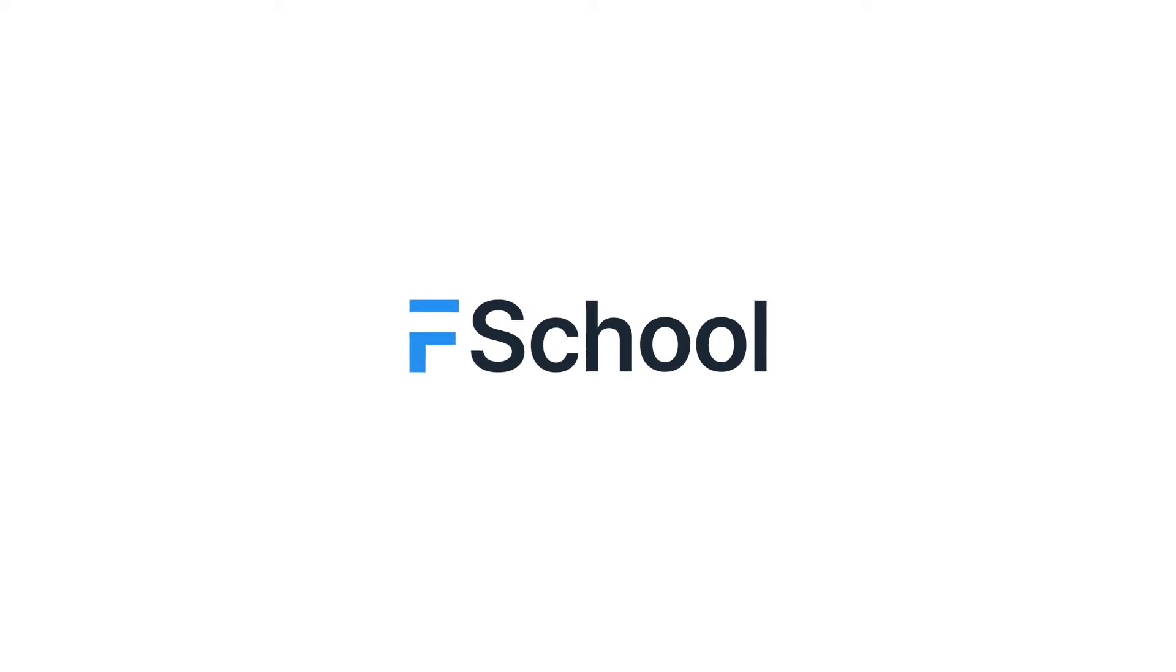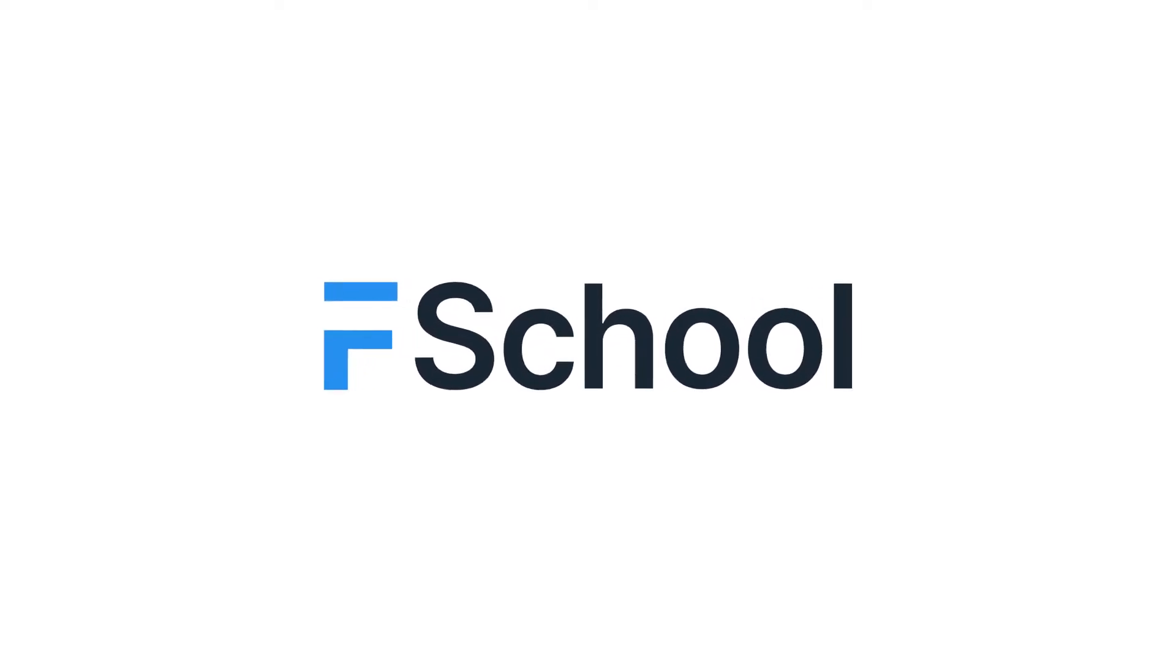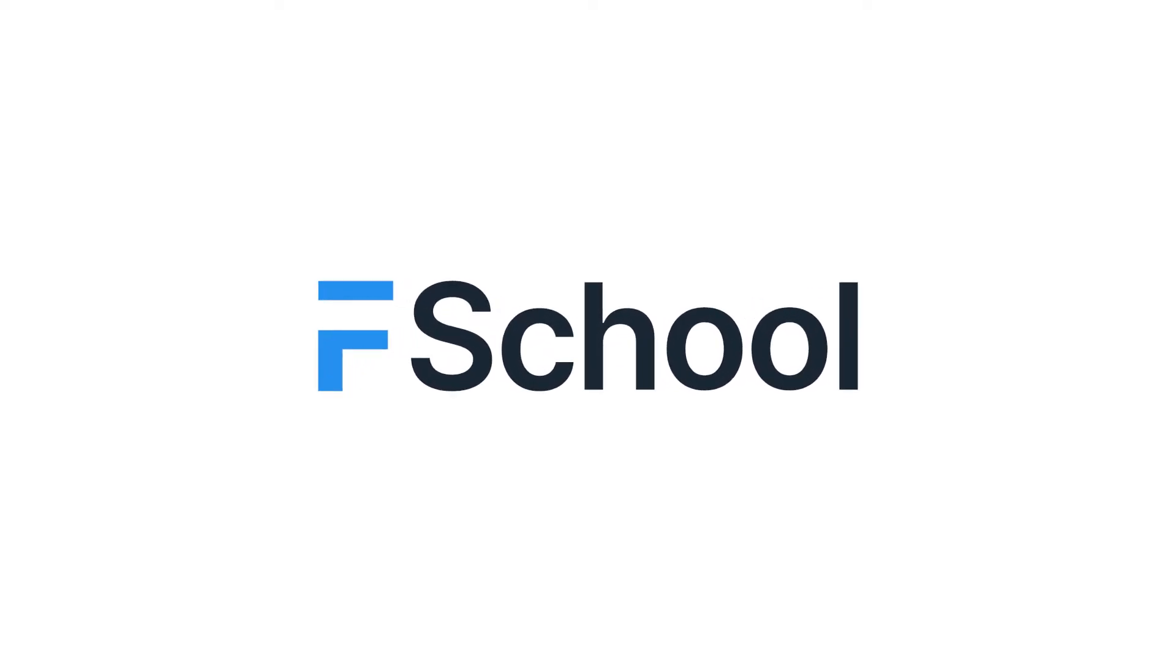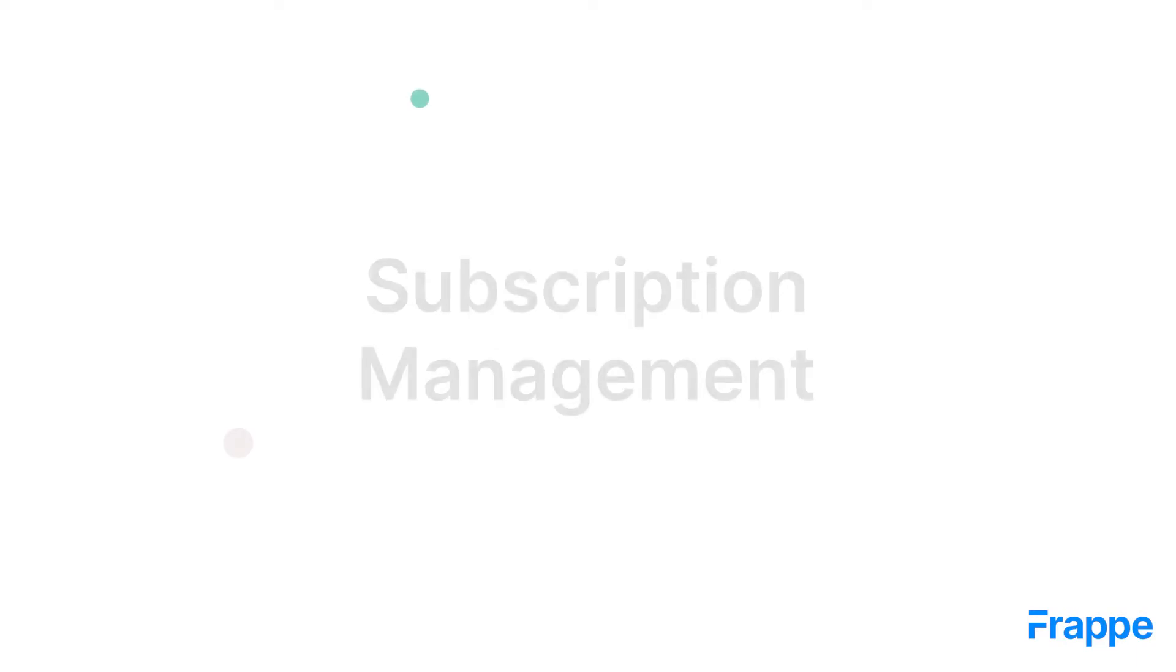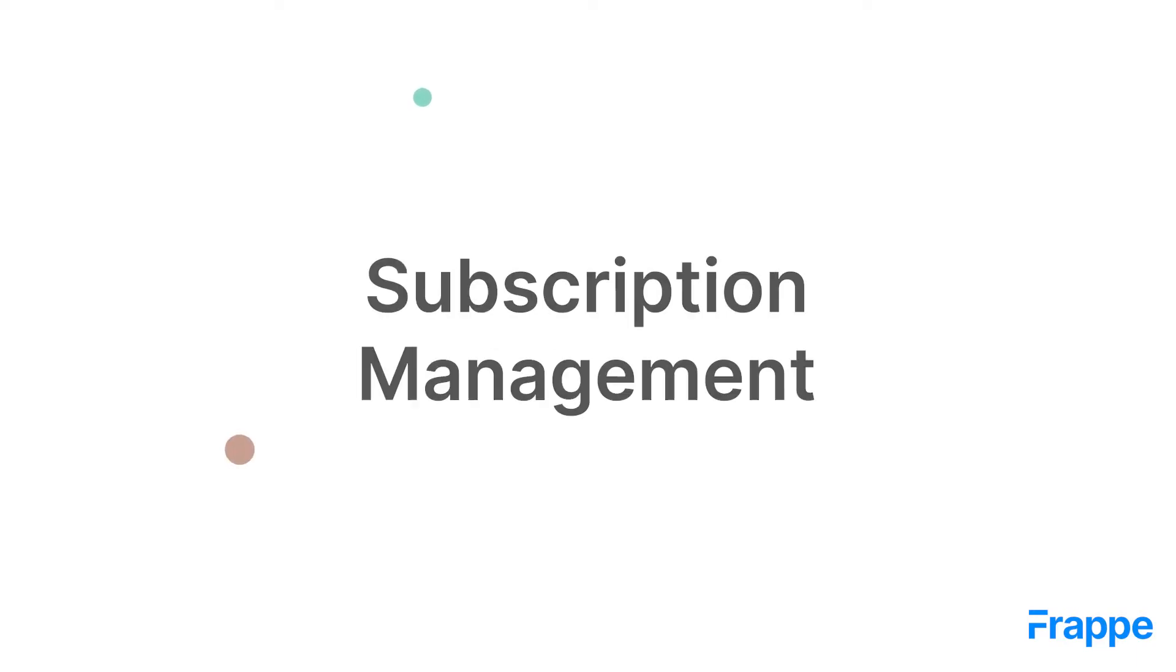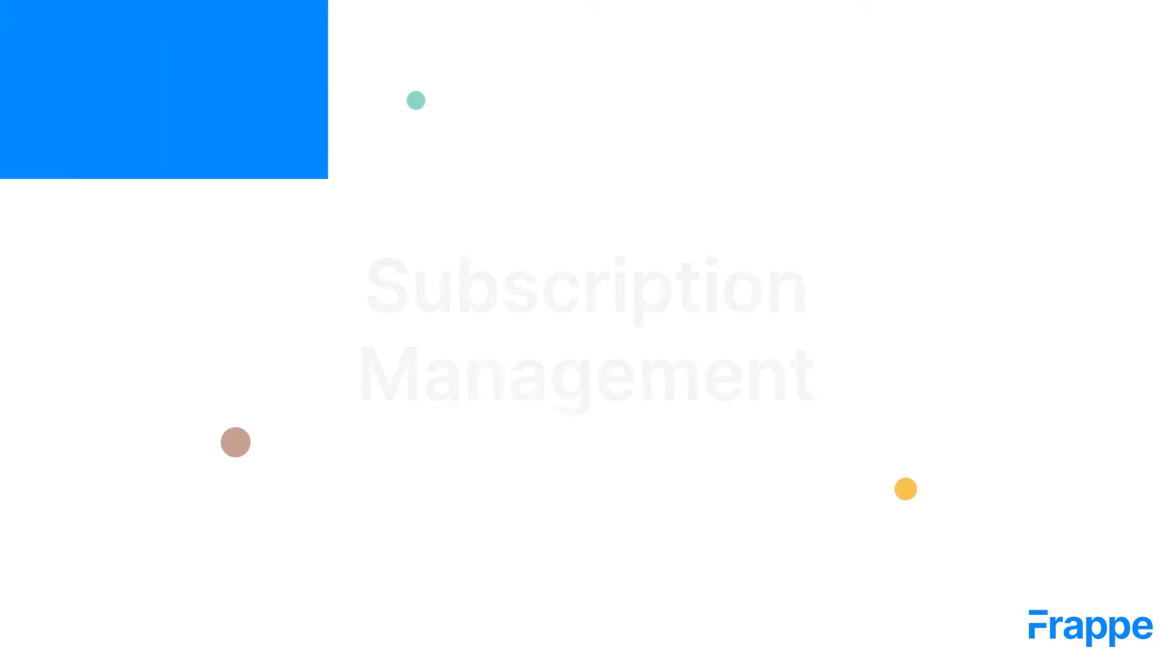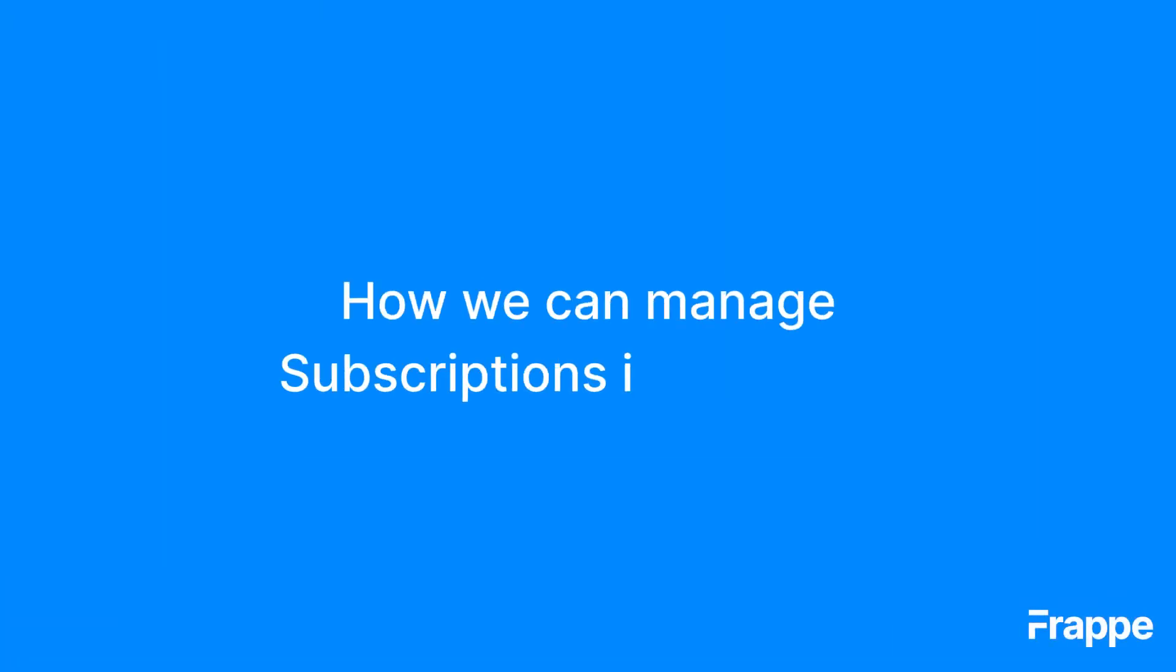Hi everyone, welcome back to Frappe School. My name is Lynette Sharon and this is the 11th chapter in our Advanced Accounting course. By the end of this chapter, we will be able to understand how we can manage subscriptions in ERPNext.